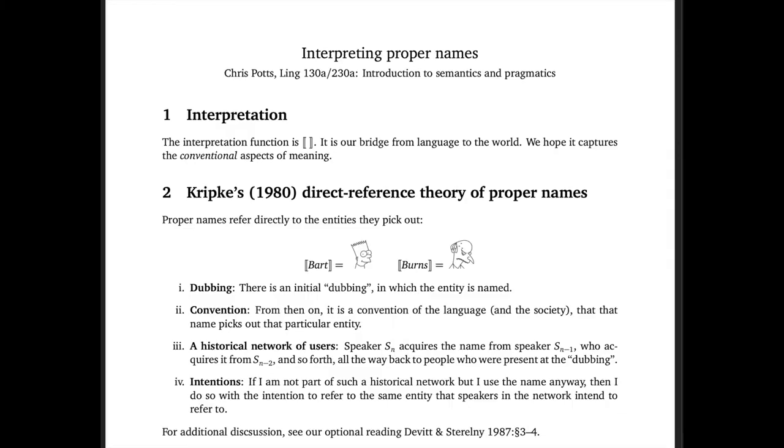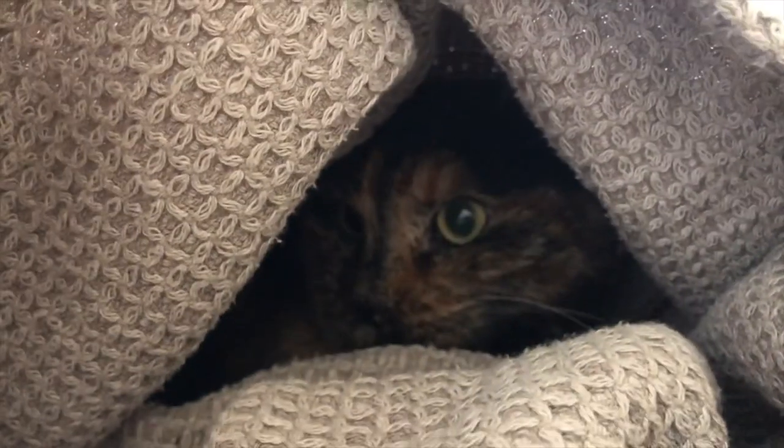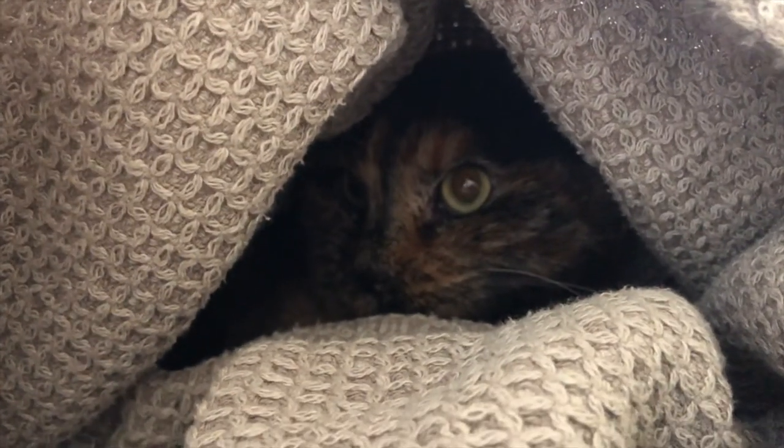As you can see here, I've given some examples involving Simpson's characters, Bart and Burns, with these drawings intended to signal that the outputs are entities and not language, but of course for this video we're focused on my cat.